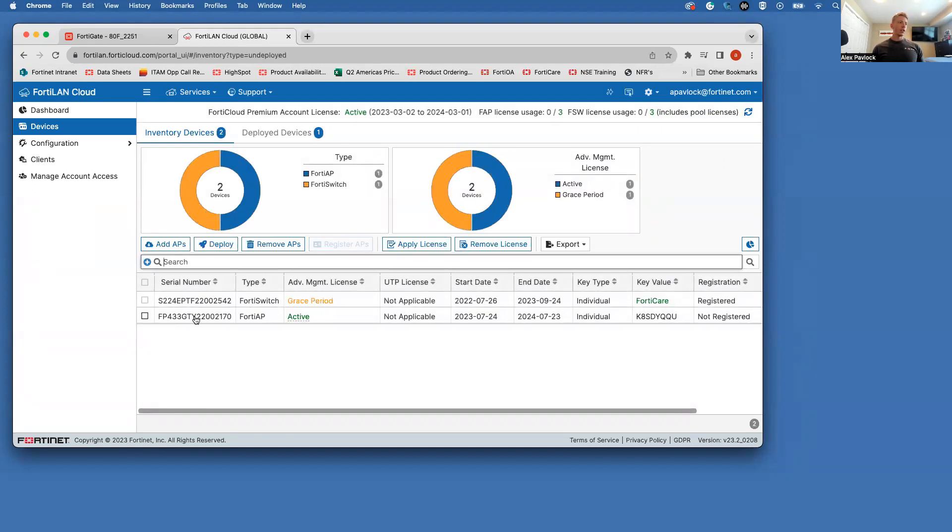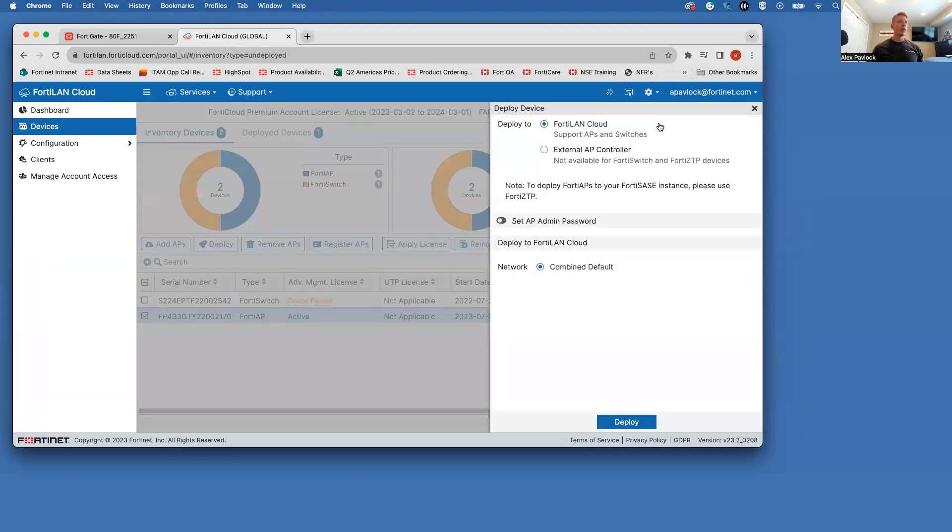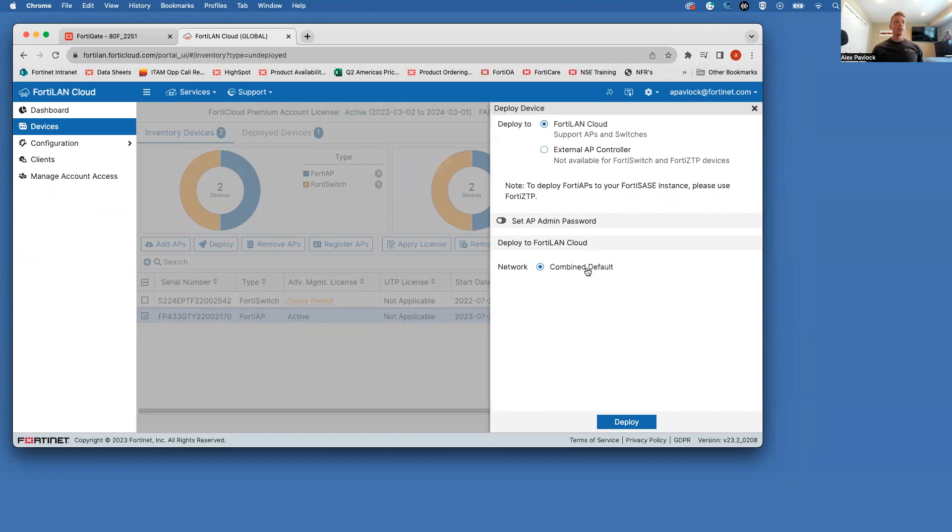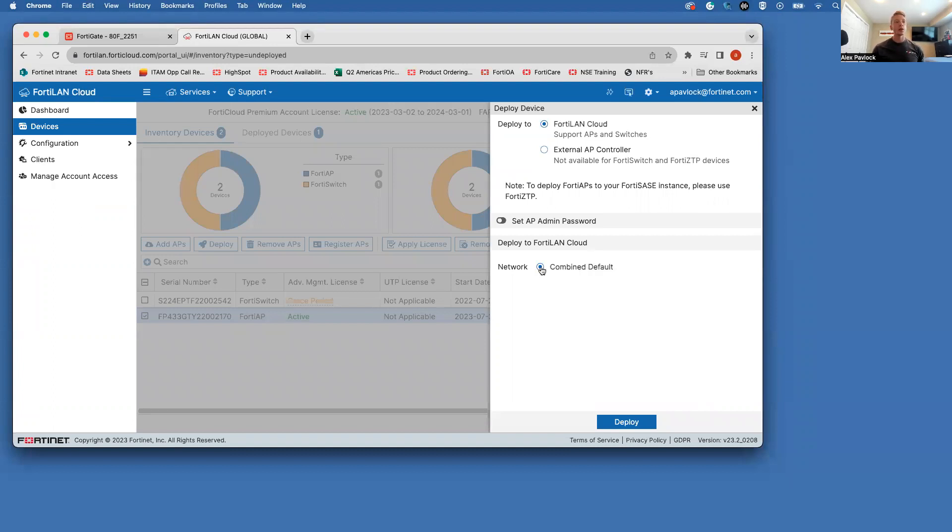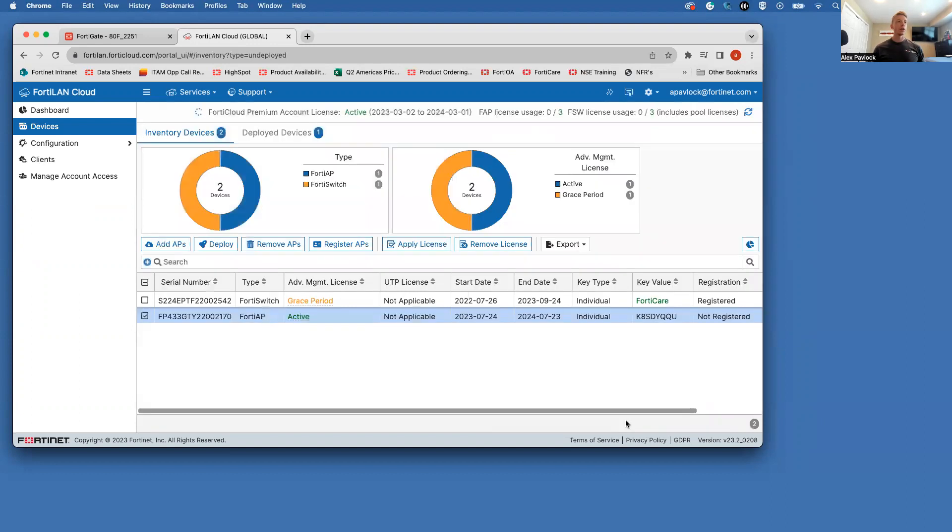So you can see this has added our AP here. And then once we have added this to the inventory, we're going to go ahead and deploy this AP. And we need to assign it to a network in here. My network is pretty basic in FortiLAN cloud right now. I just have this one network that I've created. So all my devices are going to be in this one network. So I'm going to go ahead and click that. And we are doing the FortiLAN cloud as well. So just go ahead and click deploy.